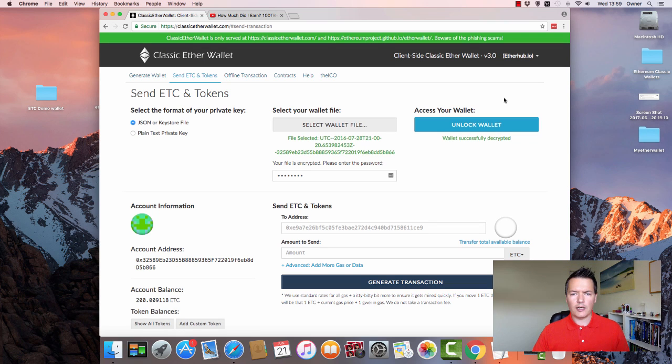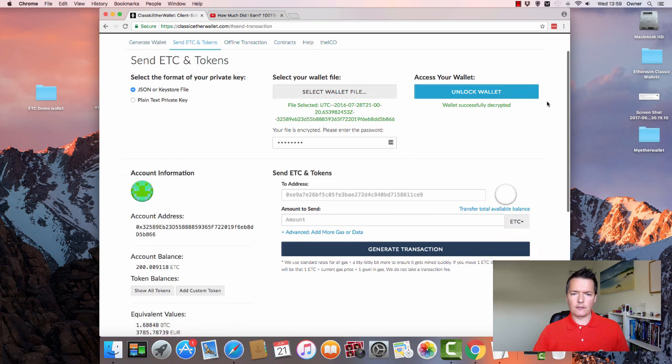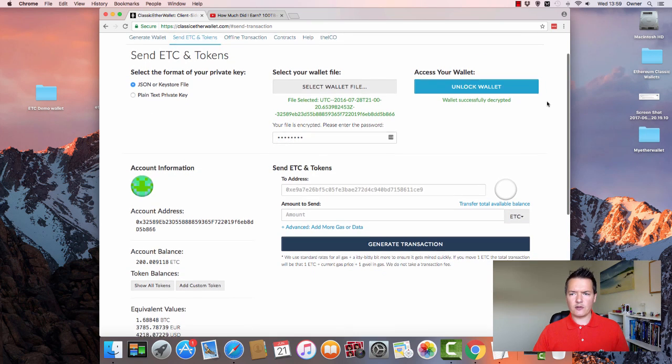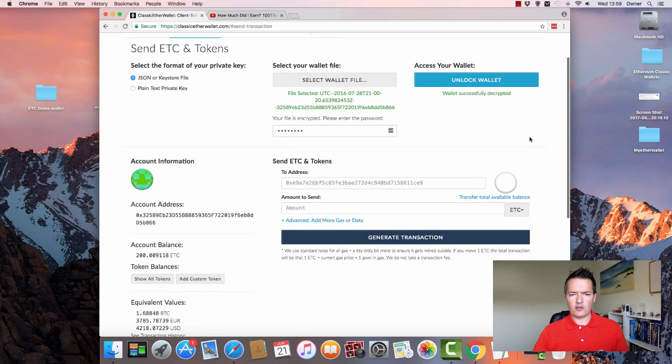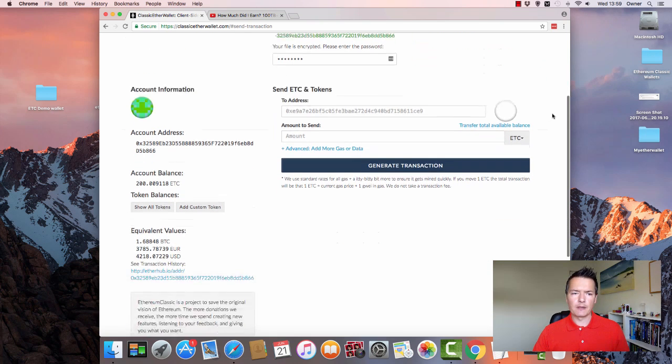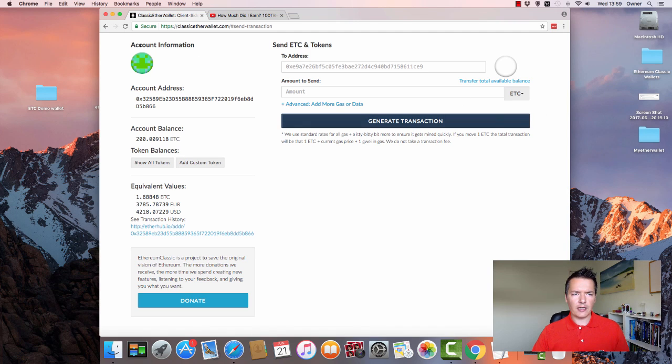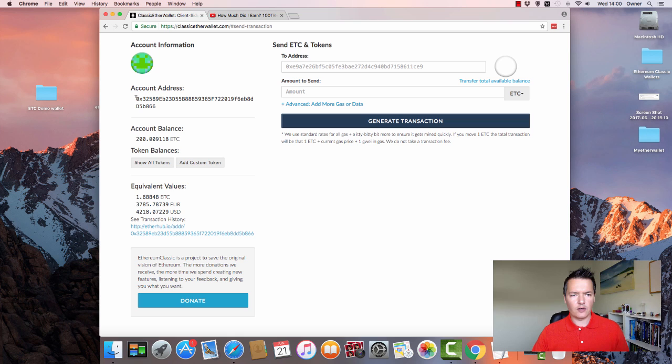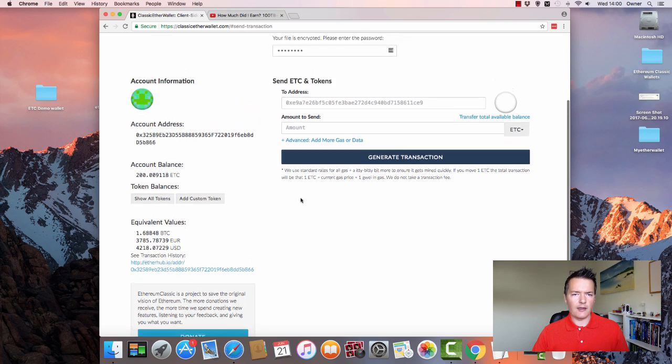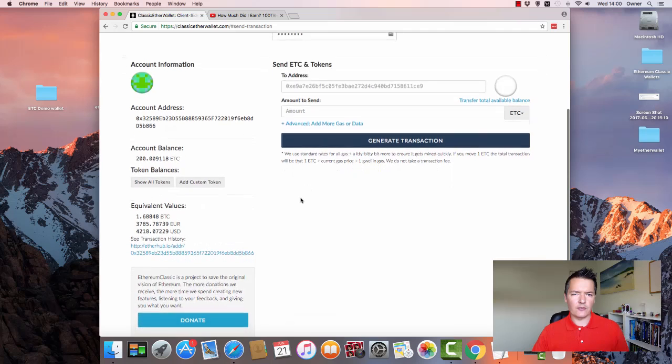Okay, so now I've unlocked one of my Ethereum classic wallets. So if we scroll down, we don't really need the top part anymore. So just to give you a runthrough, we've got the account information: you have like a little icon which represents your account, you've got an Ethereum classic address, your account balance, any tokens—those are the main sort of sections.